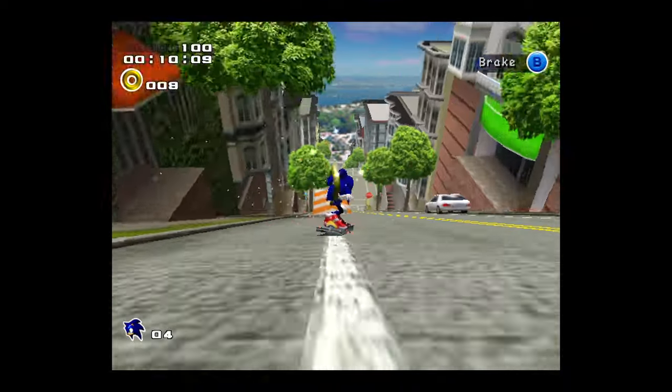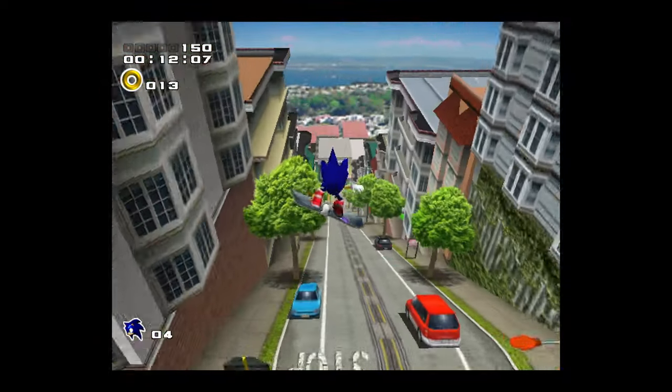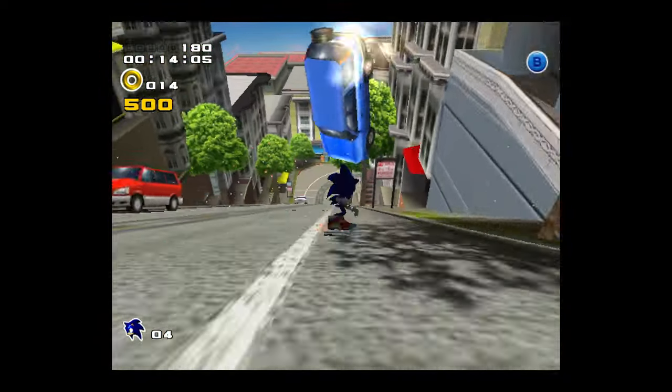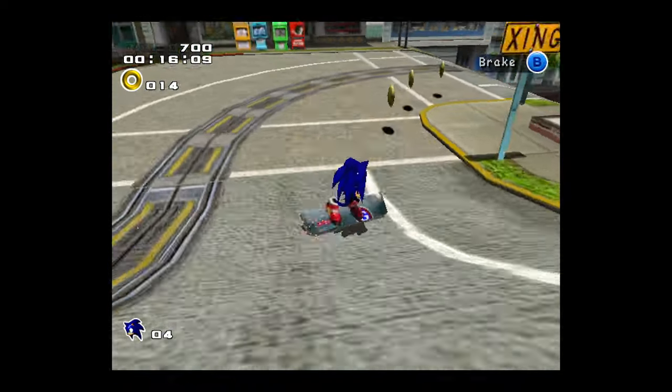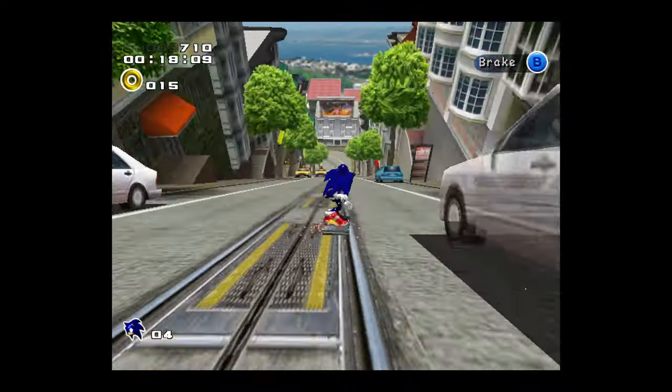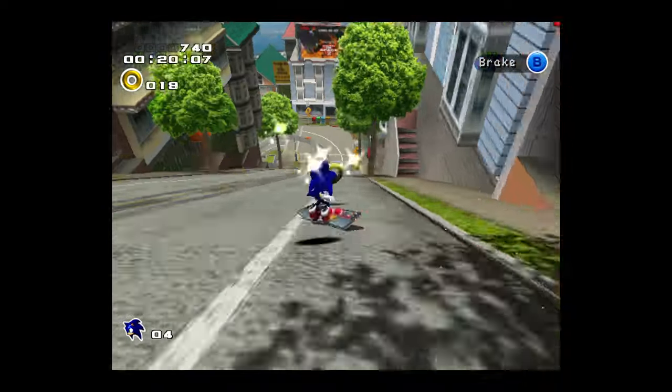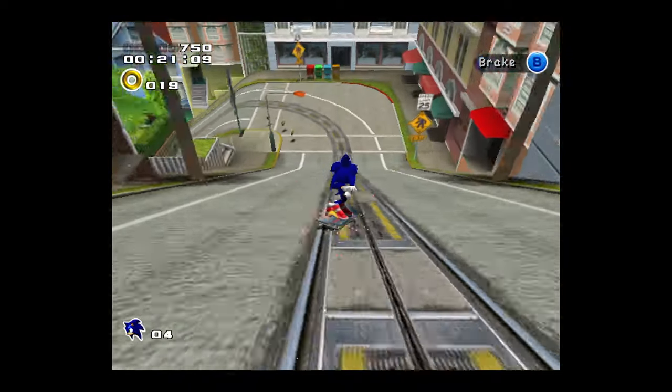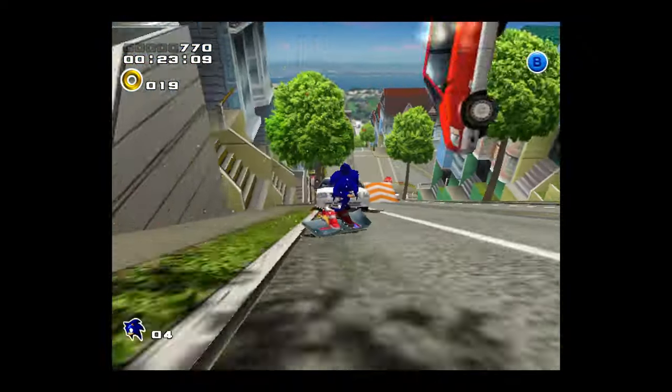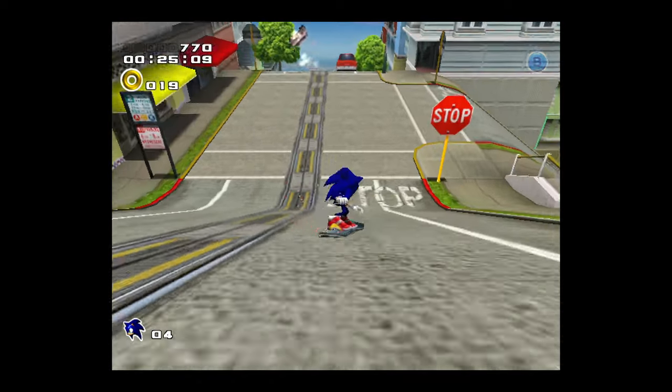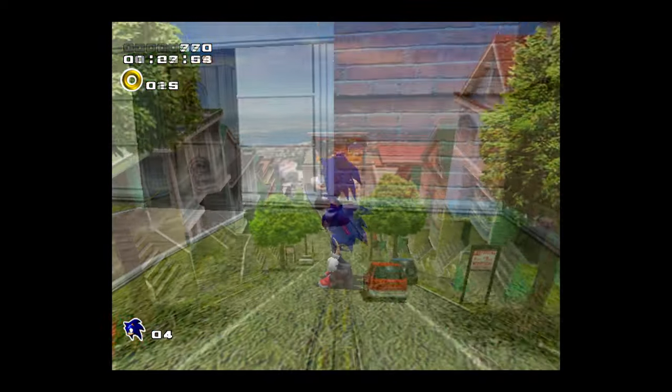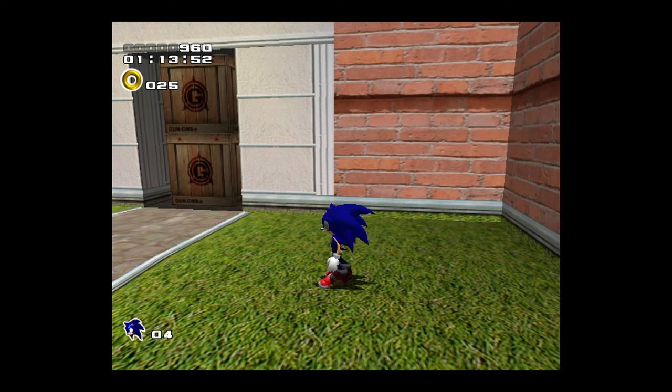There we go. Dreamcast games up and running on your Xbox Series X or S. And again, performance is just absolutely fantastic now. Really adoring playing Dreamcast games this way compared to a few of the last revisions.